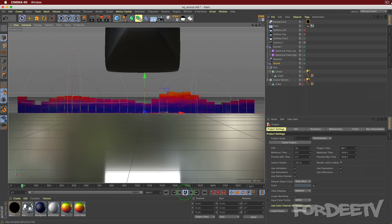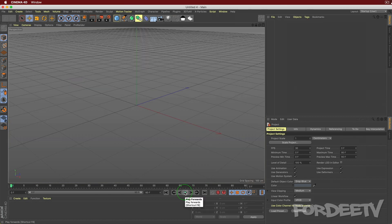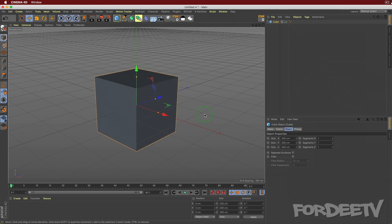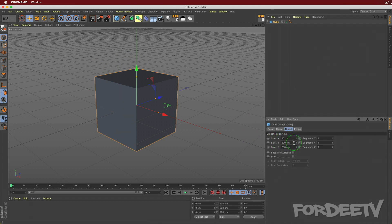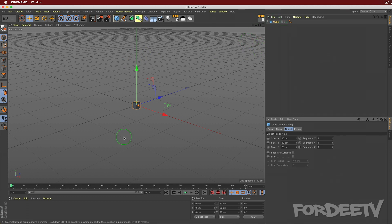Let's press Command+N on our keyboard and start with a new project. I'm going to add a cube to my scene and change the size of this cube to 20 centimeters by 20 by 20.